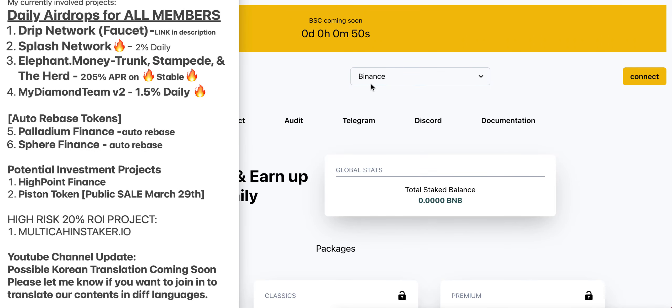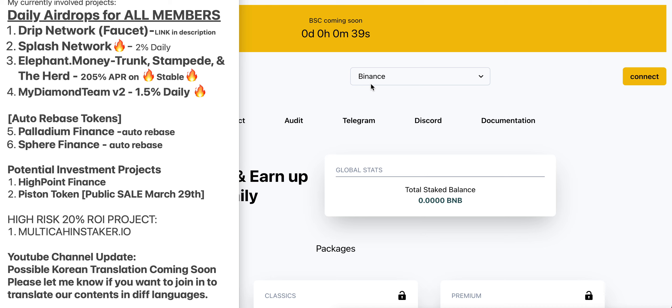What's good YouTube, New York Dripper here, aka New York Mining Brothers. Thank you so much for joining in this morning. I'm going to show you guys a step-by-step guide on how to invest your money into multichainstaker.io.